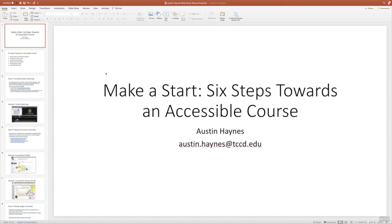Hello, this short video is to show you how to use PowerPoint to capture lecture content for your course, turn it into a video, and then get it ultimately closed captioned so it's ADA compliant and ready for your students during the semester.